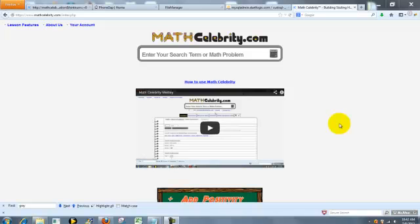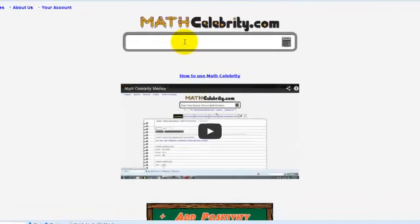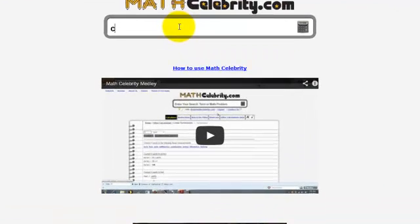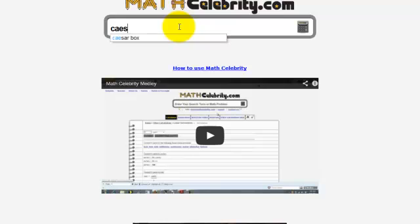This is the CaesarBox calculator tutorial for MathCelebrity.com. To get there you just type CaesarBox and press return.